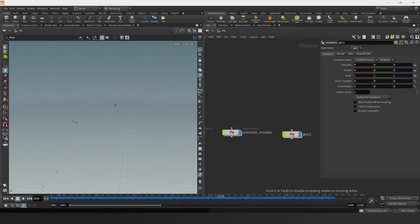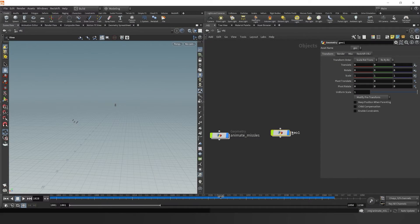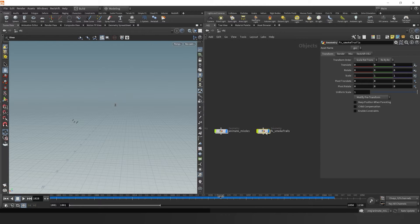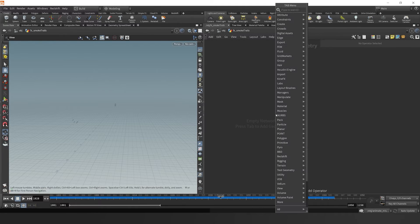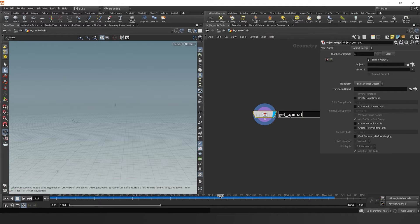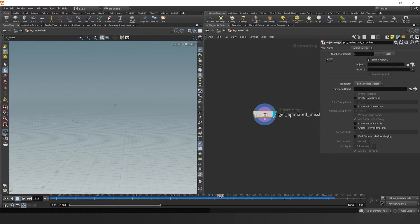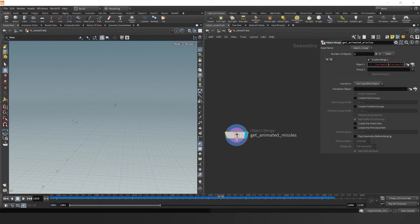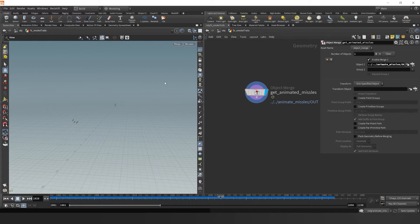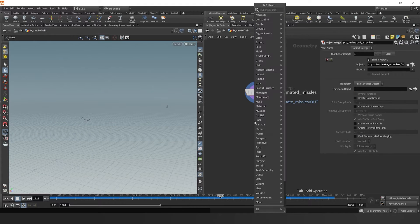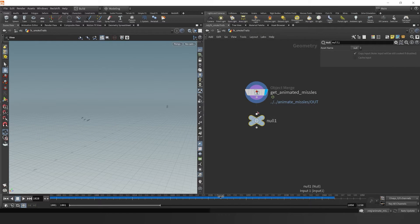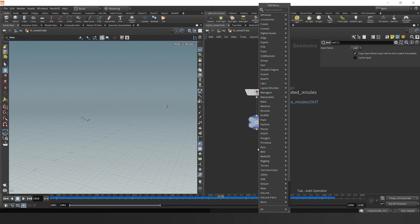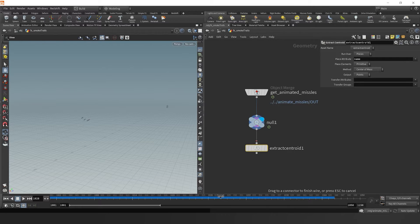Moving right along we're going to drop down a new node and call it effects smoke trails. We'll dive inside here and drop down an object merge, and we need to grab our animated missiles. So I'll go to our animated missiles node, grab the out, and now we need to drop down a null real quick, and then an extract centroids node.